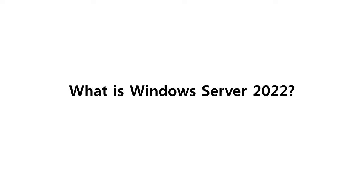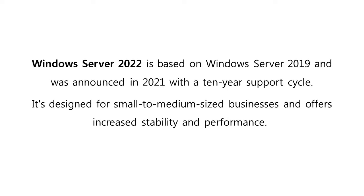Let us start with defining what is Windows Server 2022. Windows Server 2022 is based on Windows Server 2019 and was announced in 2021 with a 10-year support cycle. It's designed for small to medium-sized businesses and offers increased stability and performance.